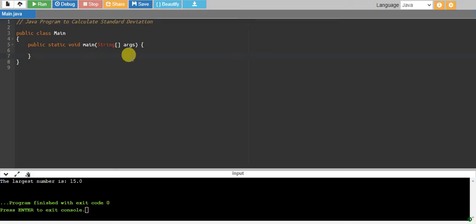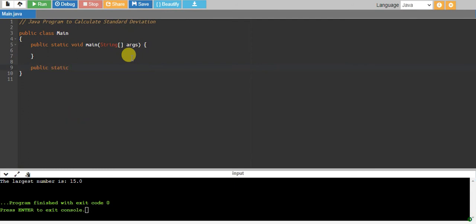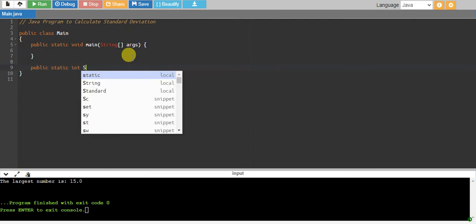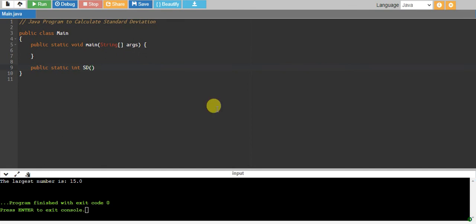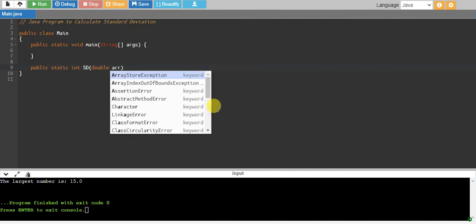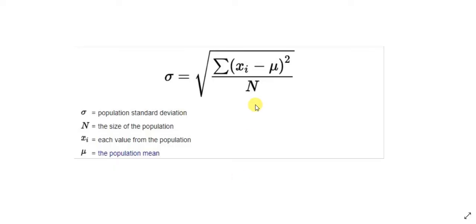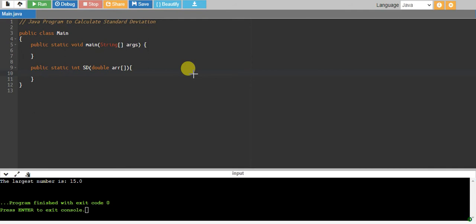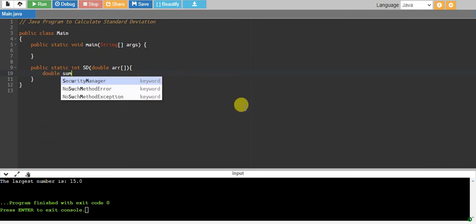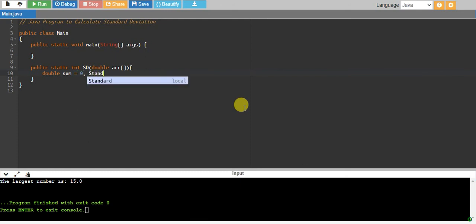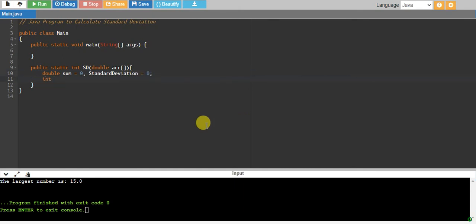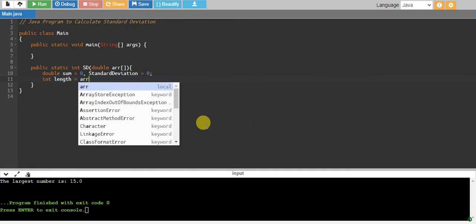Let's write a separate function for it. I'll say public static, this will return a double, and we have a function called standardDeviation that takes a double array. We create some variables: a double sum equals 0, a double standardDeviation equals 0, and an integer length equals array.length.